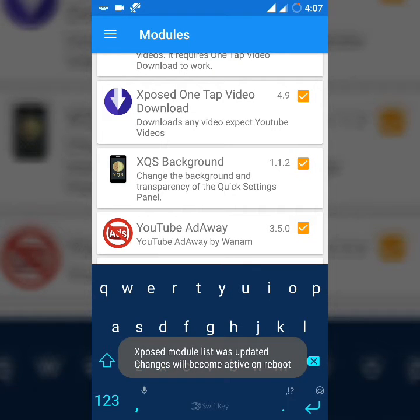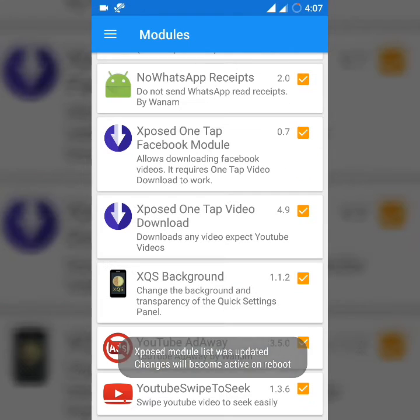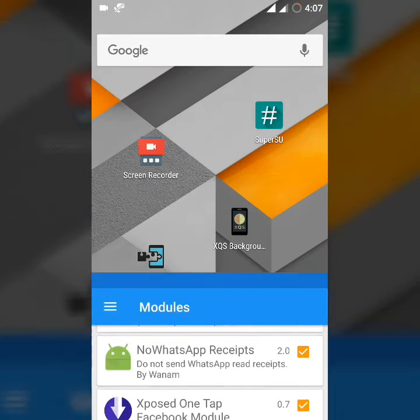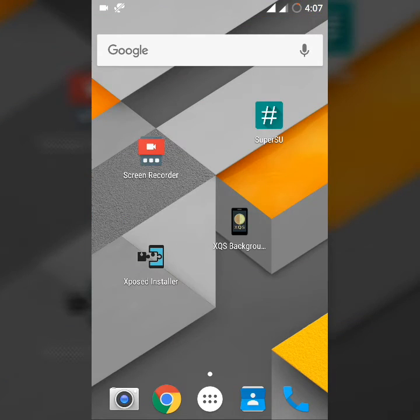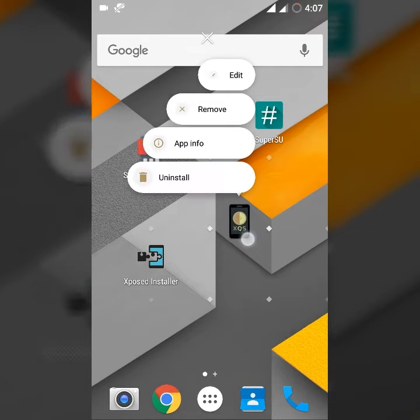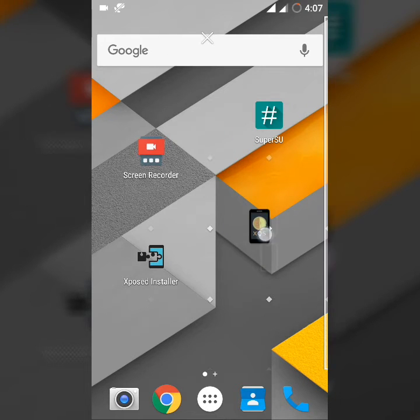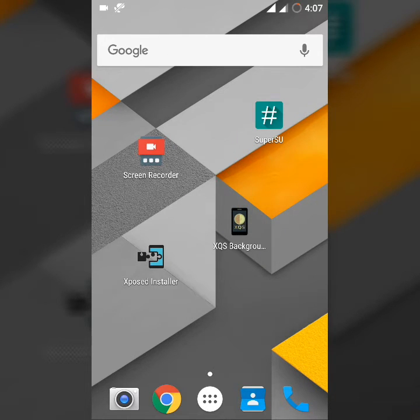I've already done that. After you reboot, you can see there is a new app called XQS Background in your apps.